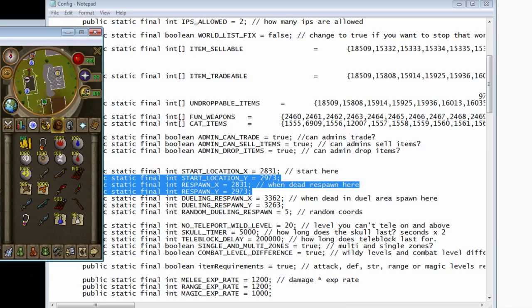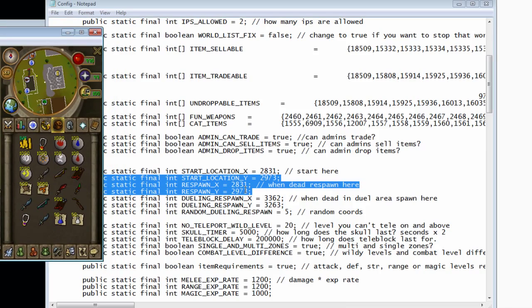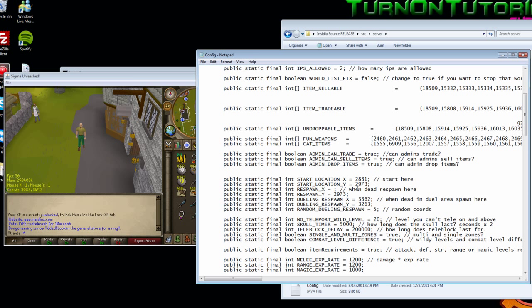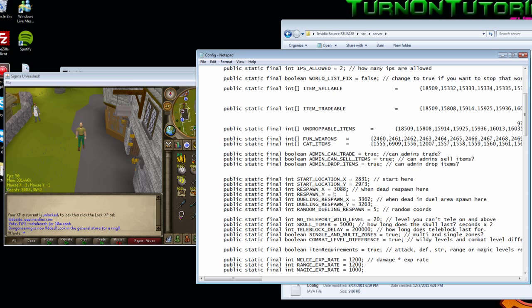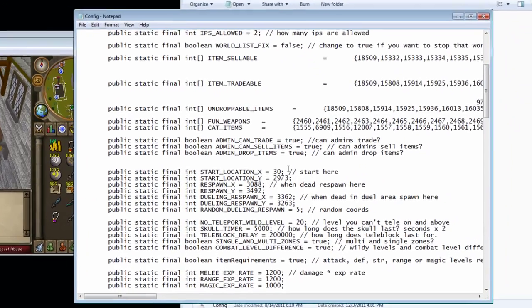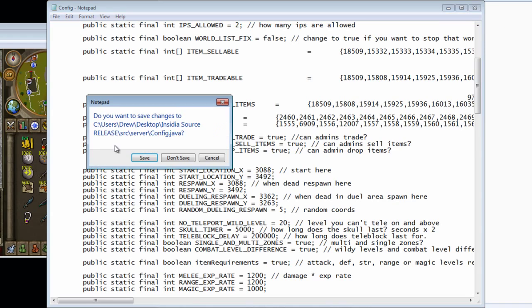And with the same coordinates, you're going to change respawn to 3088 and 3492. And same with the start location. Once you do that, just exit and save again.